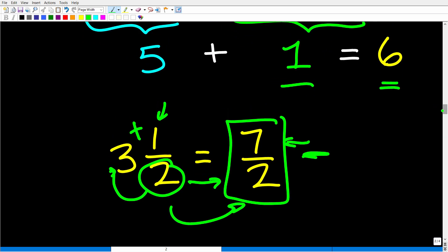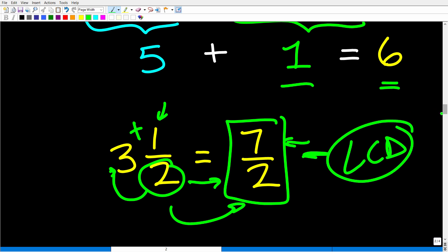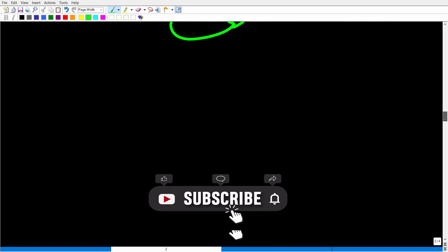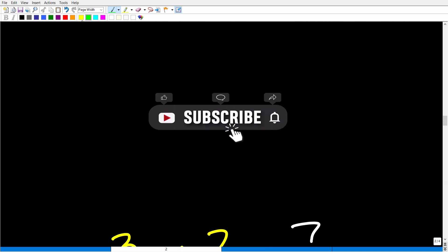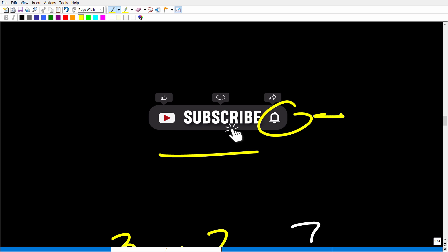Before I get to the grand finale — how to add and subtract fractions without the LCD — if you're getting value out of this video, make sure to hit that subscribe button and the notification bell so you can get my latest videos.